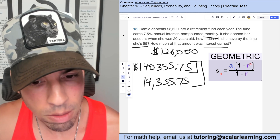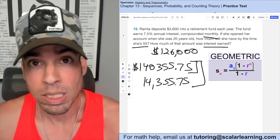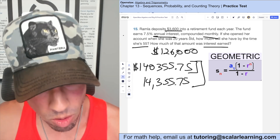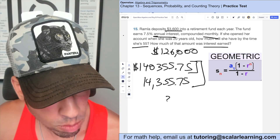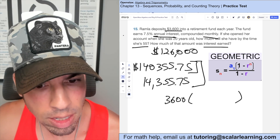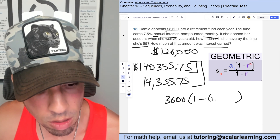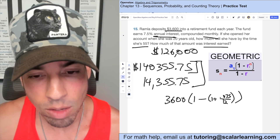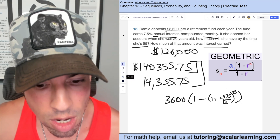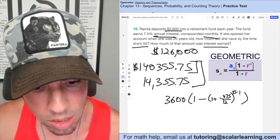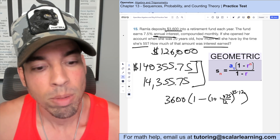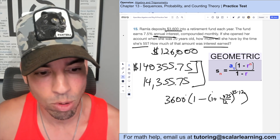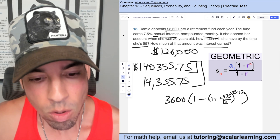The textbook error comes from using the wrong value for n. This problem has annual deposits but monthly compounding, which makes it tricky. Normally we have a_1 equals 3600, and the common ratio is 1 plus 0.075 divided by 12 (for monthly compounding). The textbook just used 35 for the exponent, but since it's compounded monthly, you'd need to multiply by 12 — which creates a mismatch with annual payments and produces an incorrect result.